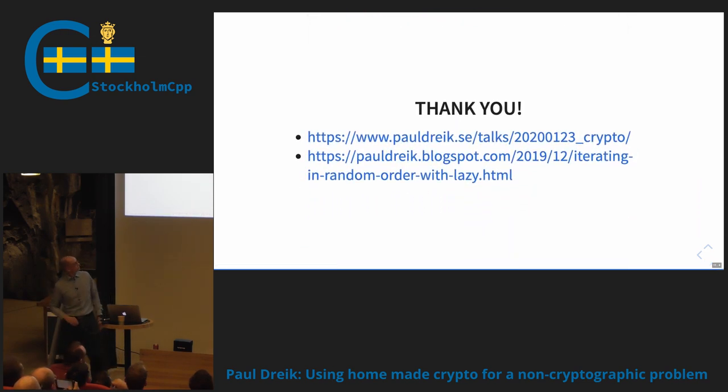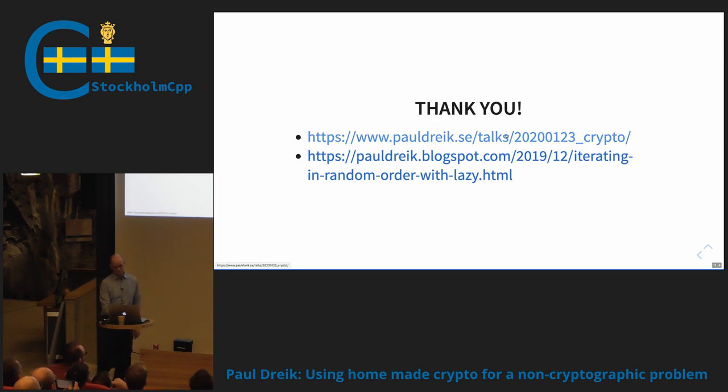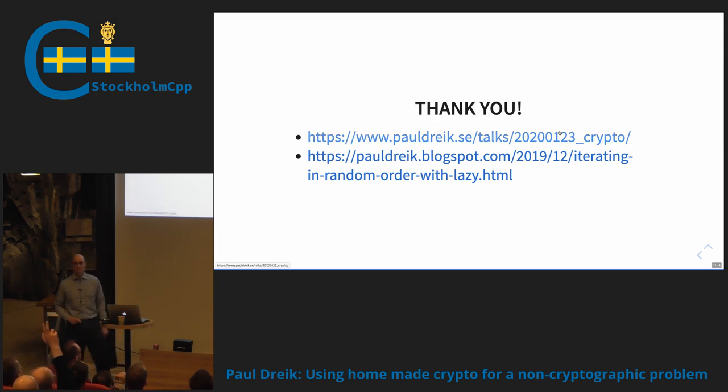Here's the link to the talks if you're interested, and that's all I had to say.